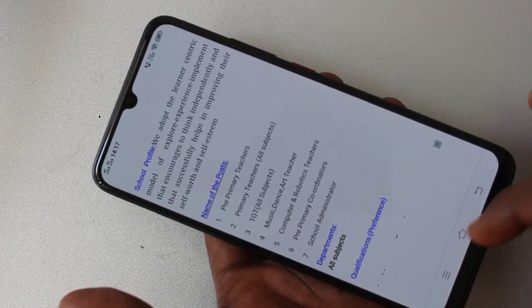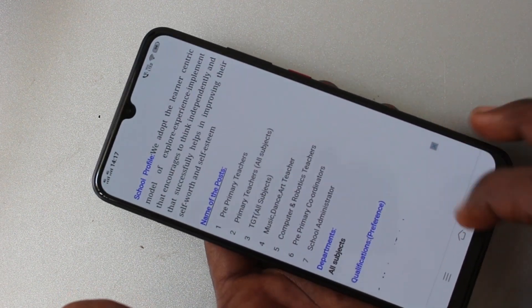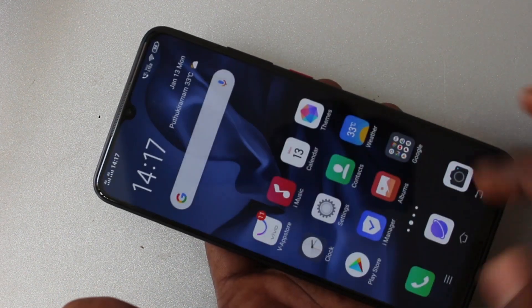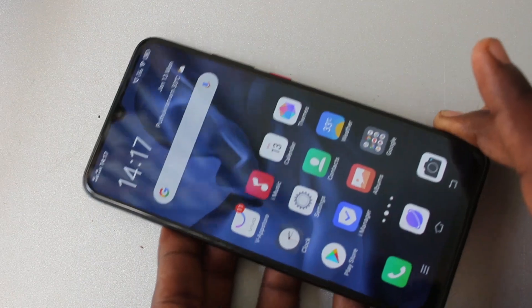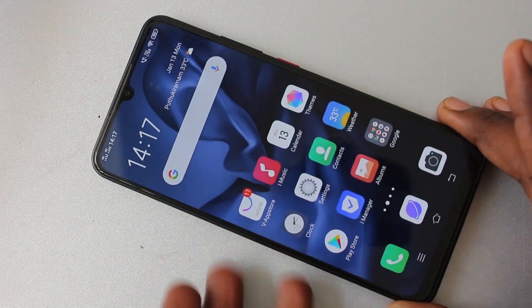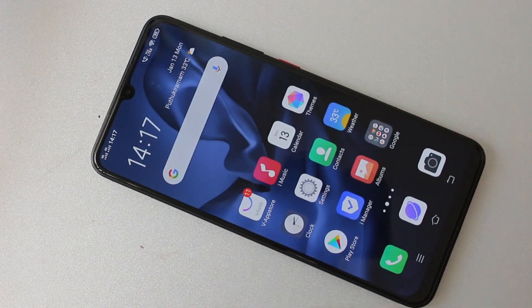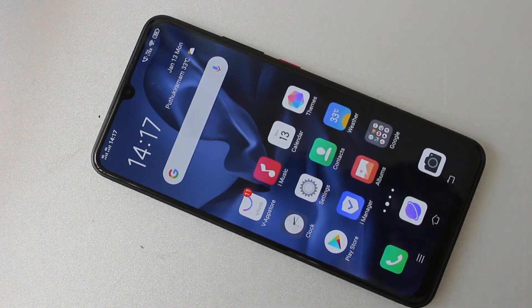So in this way you can easily turn off or turn on auto screen rotation in your Vivo S1 Pro. That's all friends, thanks for watching, bye.